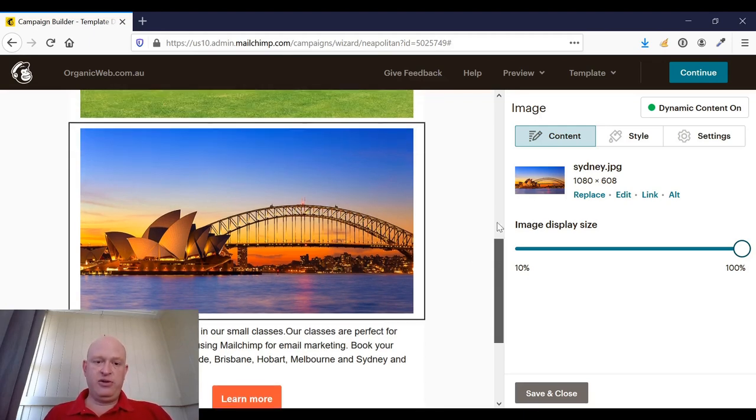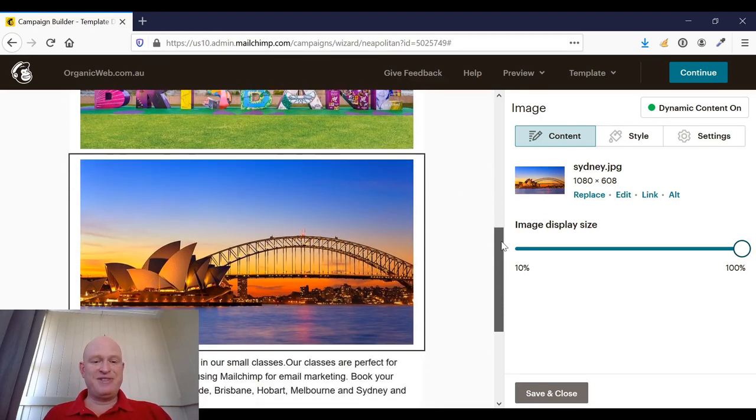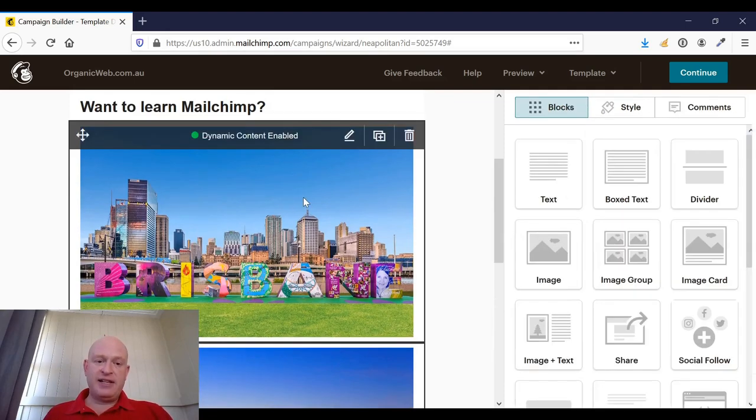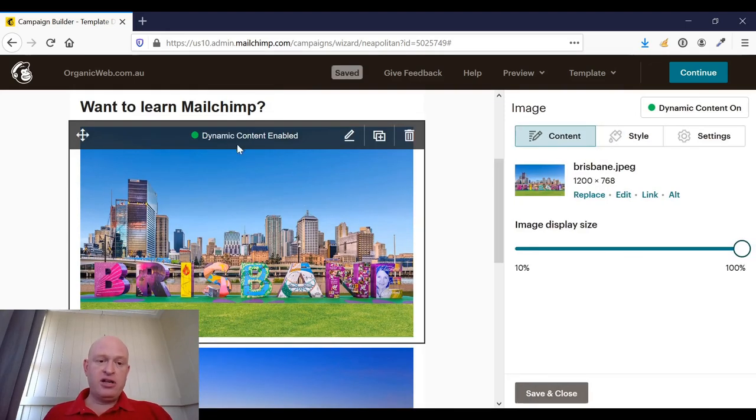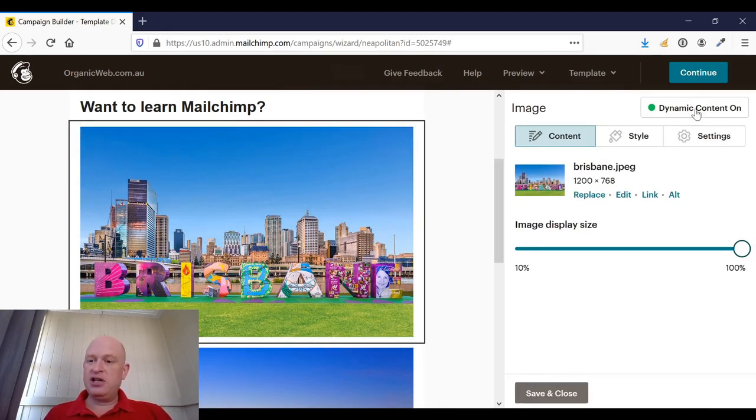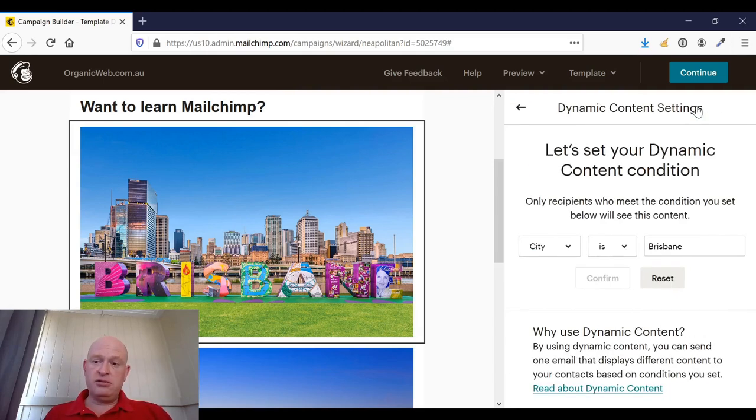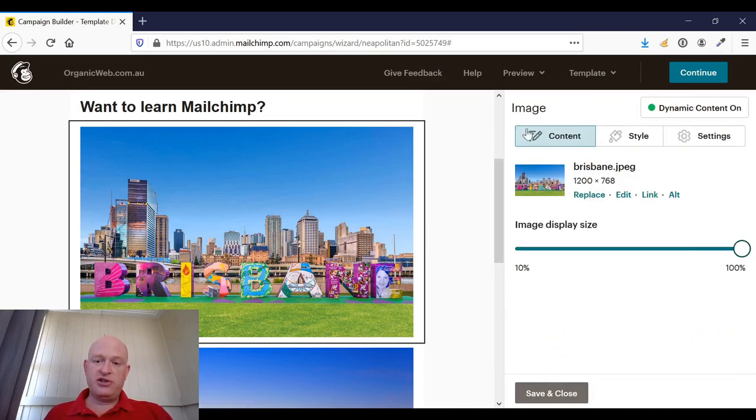And at any time I can click on the block, and you'll notice it says 'dynamic content enabled.' And I can click 'dynamic content on' to see the condition or to change the condition. Thank you for joining me.